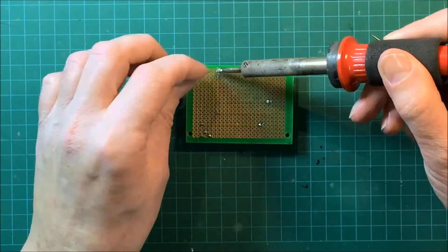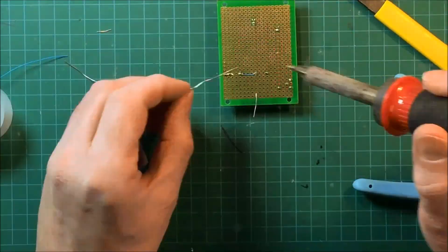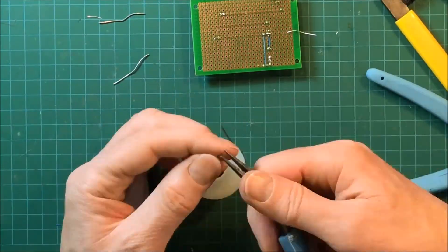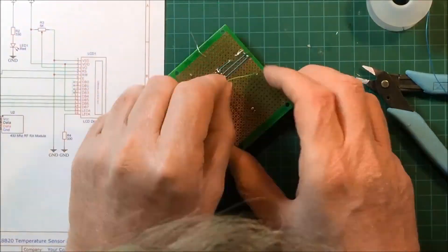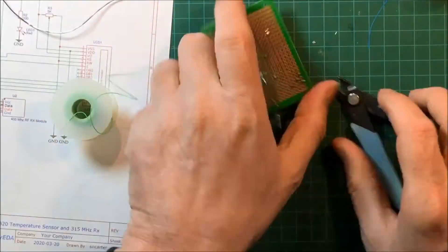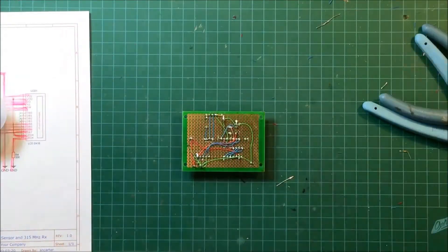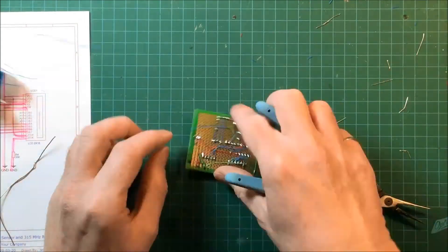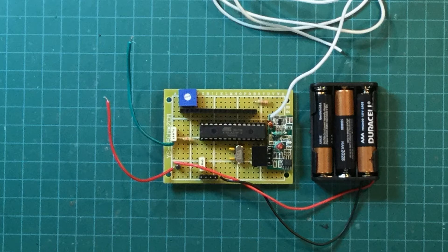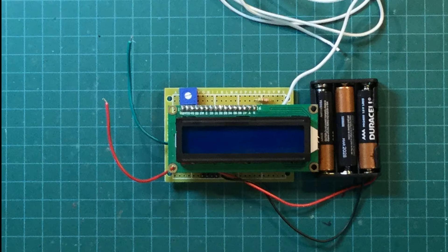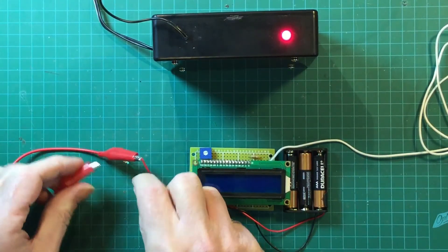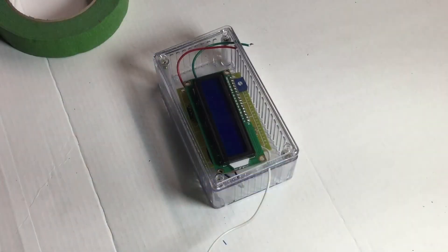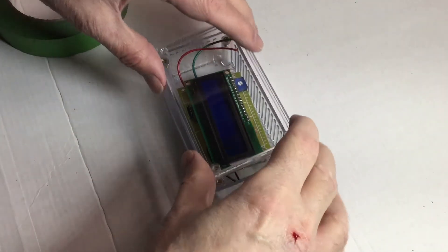All right, now let's put together our receiver board. Now that our receiver is working, let's plug in the programming cable and program it, and then turn it on and test it out. There you go, it seems to be working.